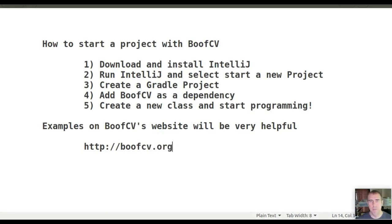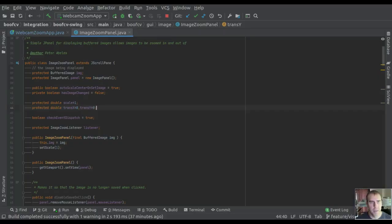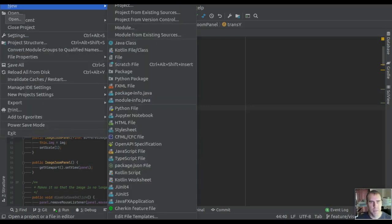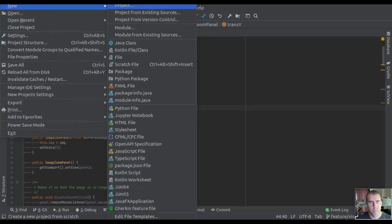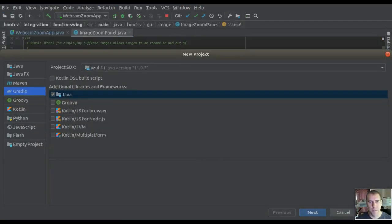Okay, let's get started. First, open IntelliJ. Go to File, New, Project.